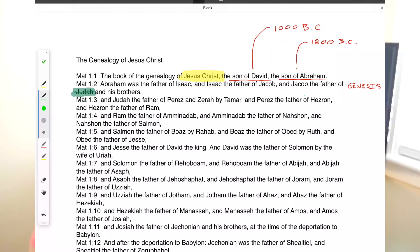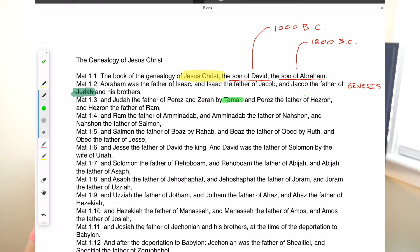Moving to verse 3: Judah was the father of Perez and Zerah by Tamar. This is actually a woman being called out here. When wives play a big role in the Old Testament, they'll be named rather than just the men. So Tamar we read about in Genesis. Then Perez the father of Hezron, Hezron the father of Ram, Ram the father of Amminadab, Amminadab the father of Nahshon, and Nahshon the father of Salmon. Those last several names don't play huge roles in the Old Testament, so we won't spend a lot of time on them.